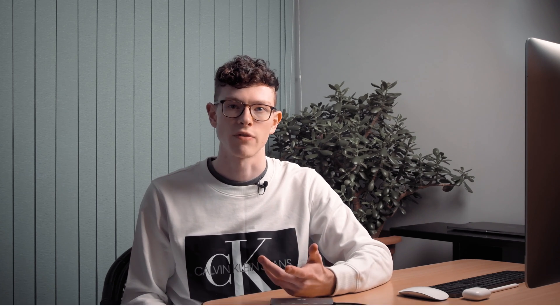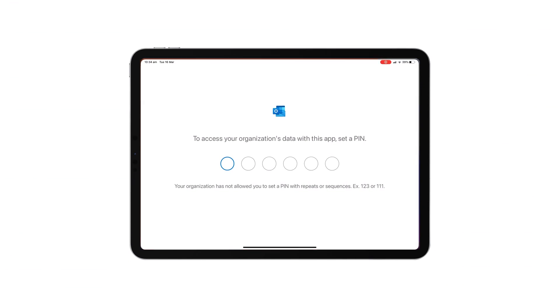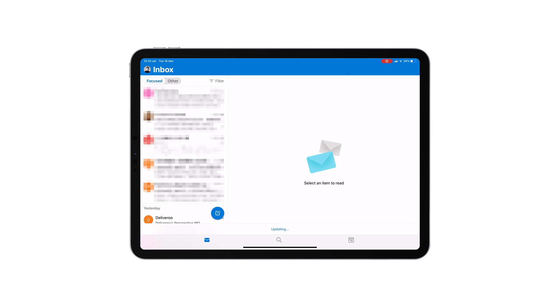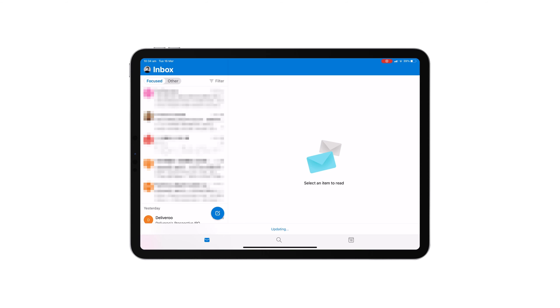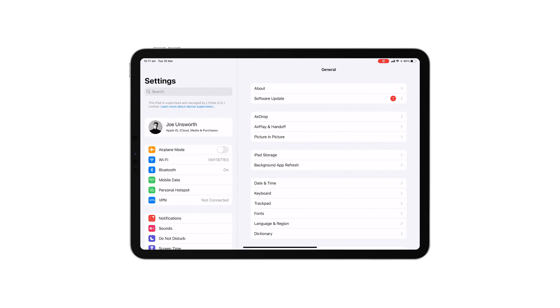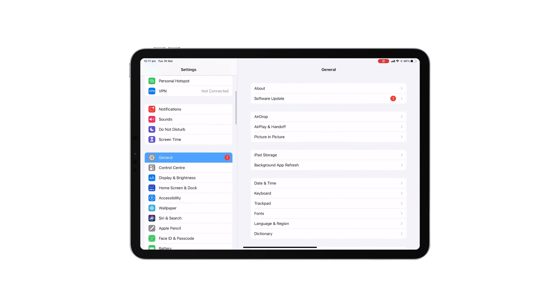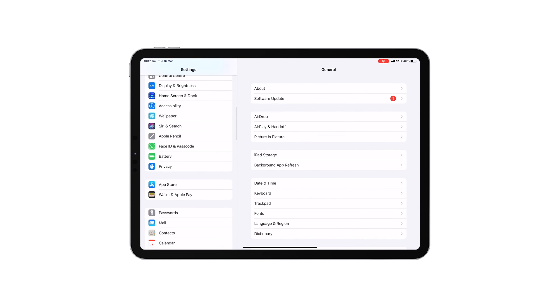The first time you opened Outlook or any other Office app on your iPad, you'll have been asked to create a six-digit PIN. I've put it on screen here so that you know what it looks like.